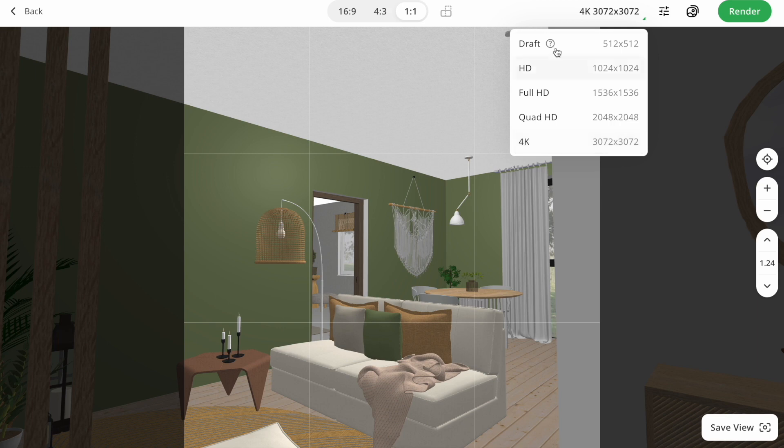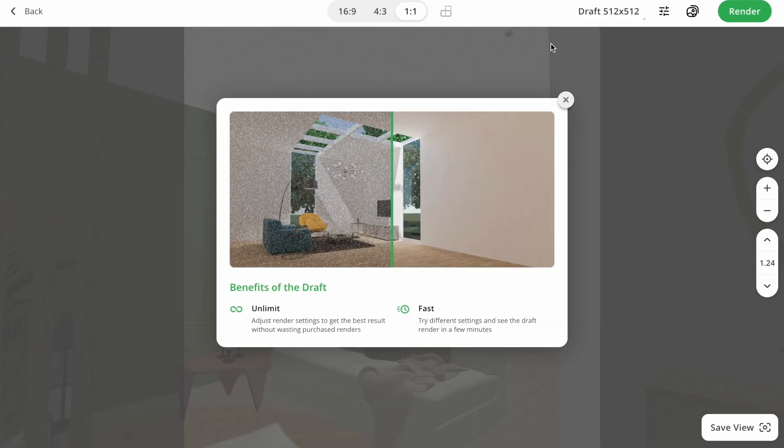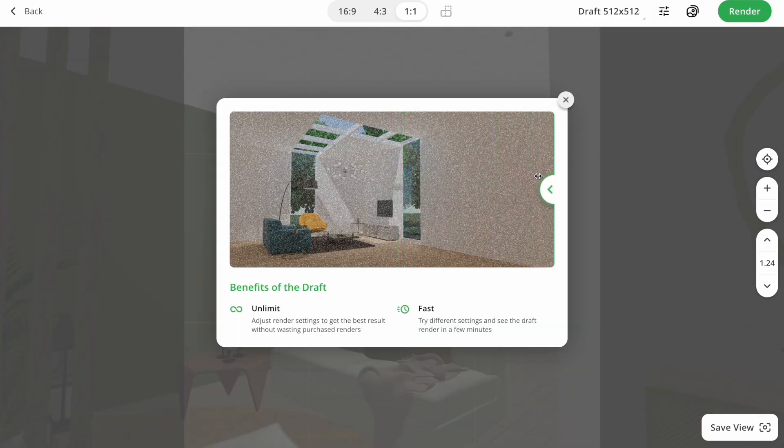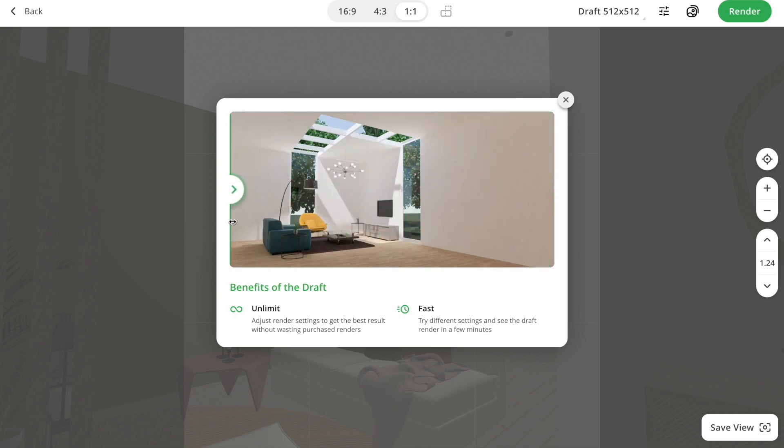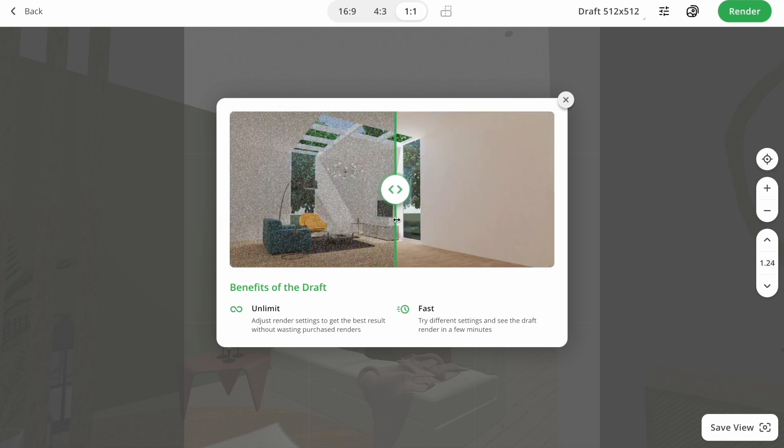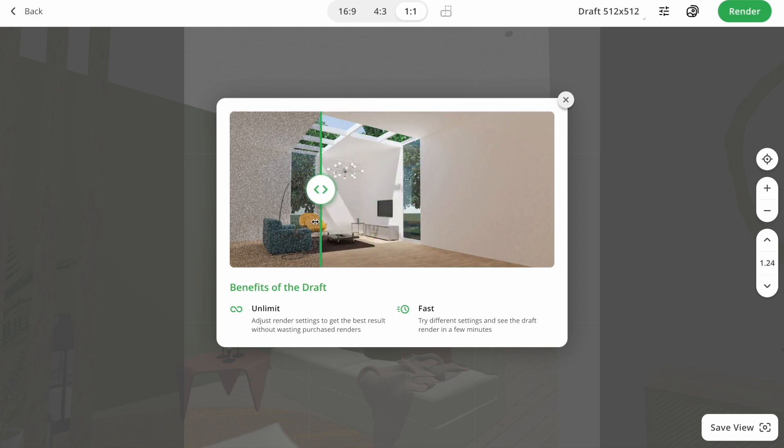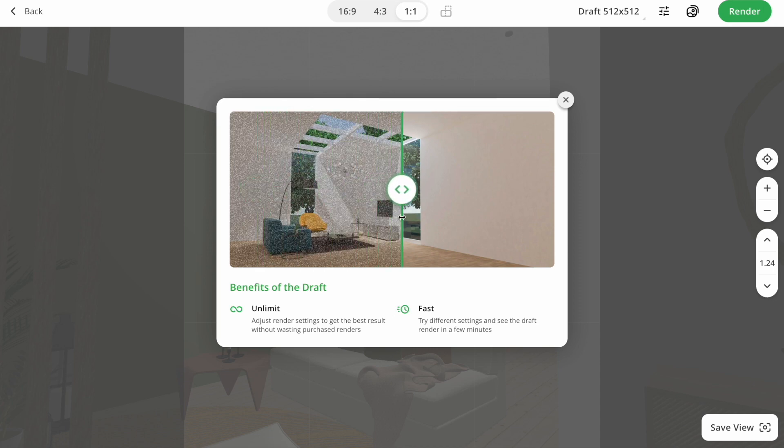An interesting part is how draft resolution could be used. If you do not have a lot of purchased renders, in this case, you should try the draft before, so you will see what it looks like. Do you need to change something, or not? Also, it works for newbies who just started to use renders. By the way, for pro users, the number of renders is unlimited.